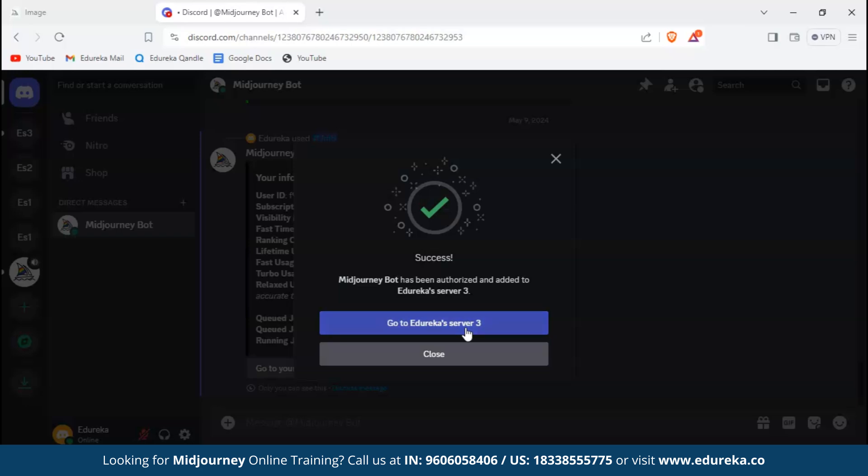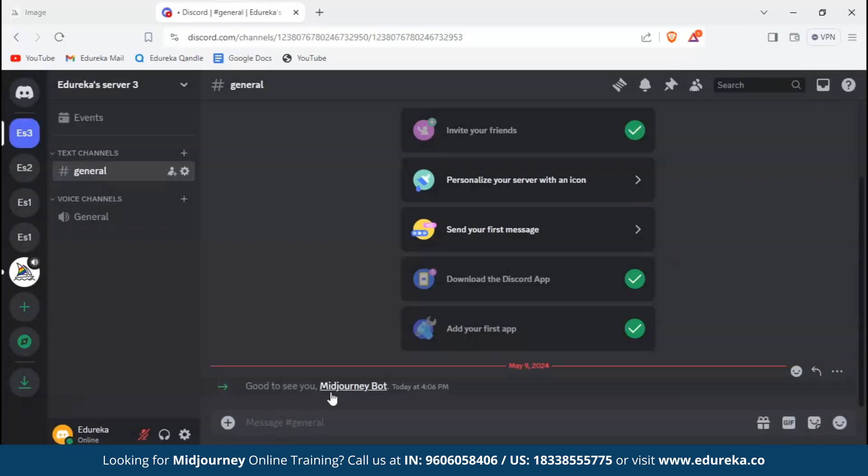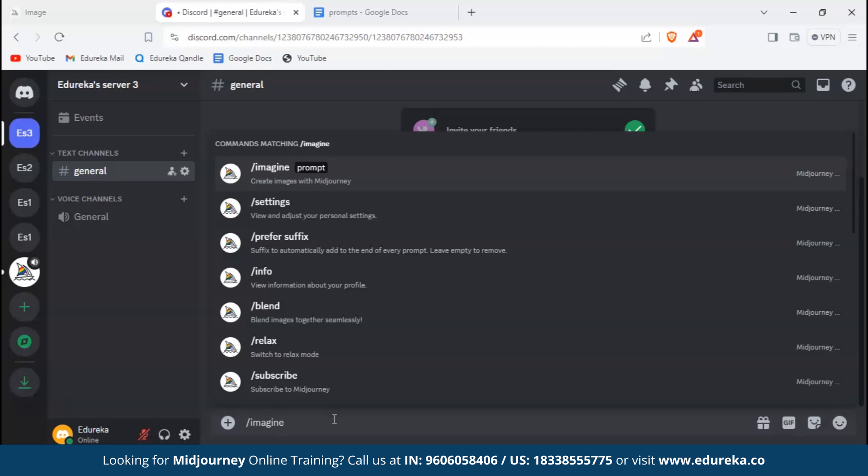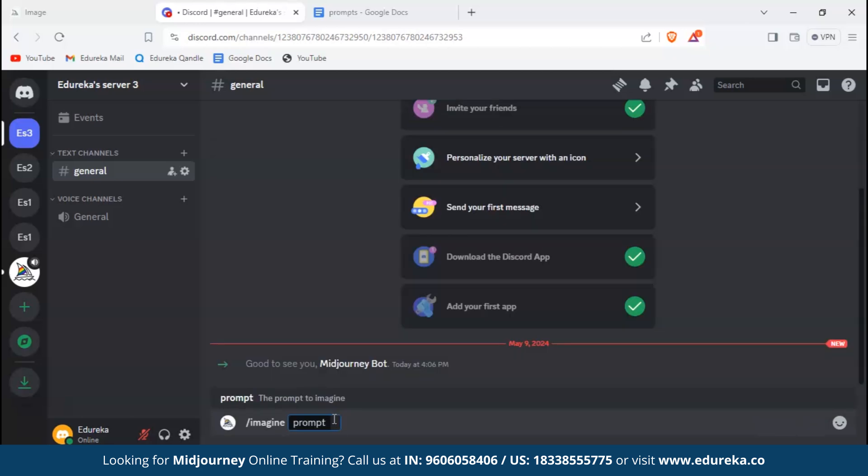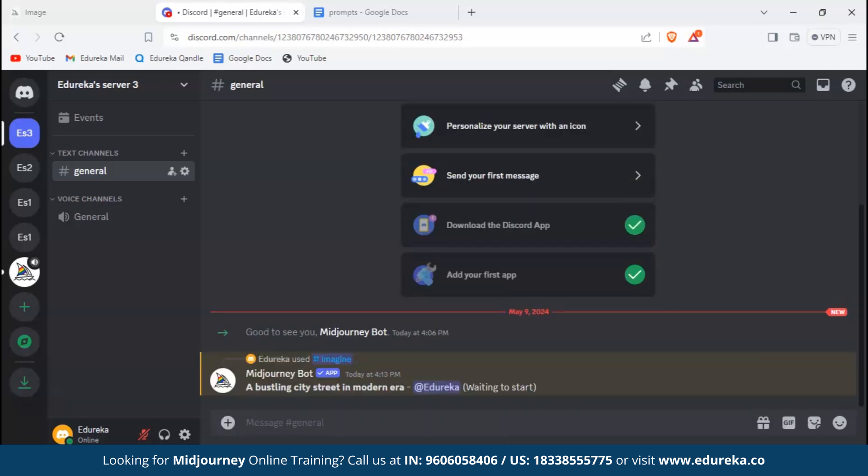Let's go ahead and create our first image. To do that we would have to type in slash imagine, then hit enter. Here you can see a prompt option. Following the prompt, you have to give the description of the image you want. For now we'll go ahead and type: a bustling city street in modern era. Let's go and see what Midjourney generates.